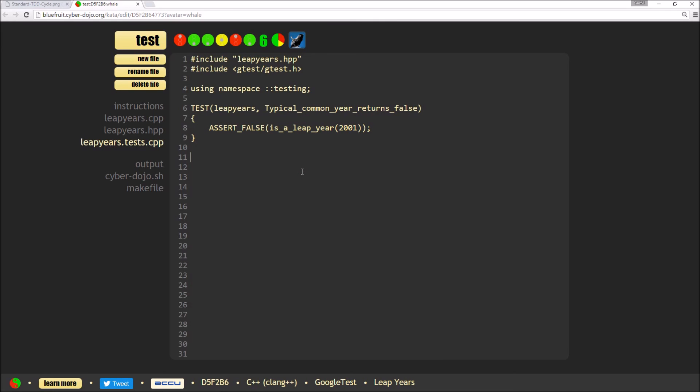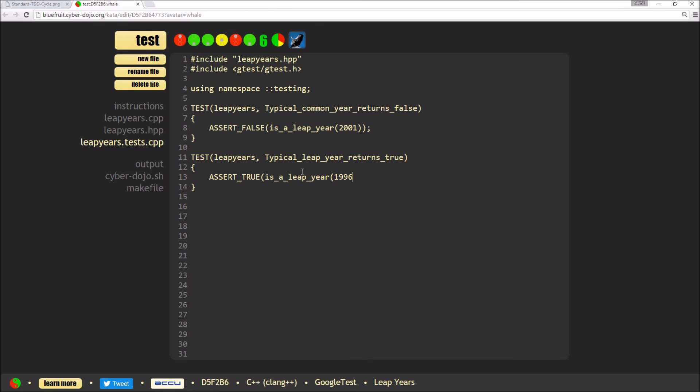So this time, I'm going to test my leap years again. I'm going to test that a typical leap year returns true. I'm going to assert true. And again, I'm going to use the example from the instruction. So I'm going to say 1996. And I expect that to return true.